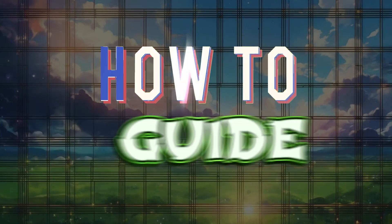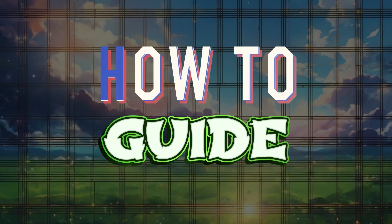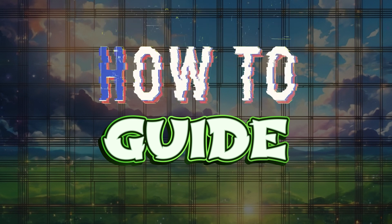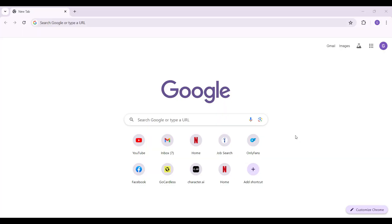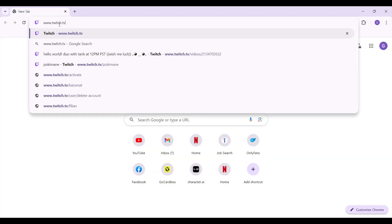Hey guys and welcome back to the channel, How to Guide. In this tutorial, we're going to look at how to get Twitch on your Google Authenticator application. Now let's begin. On any browser of your choice, simply type twitch.tv and hit enter.